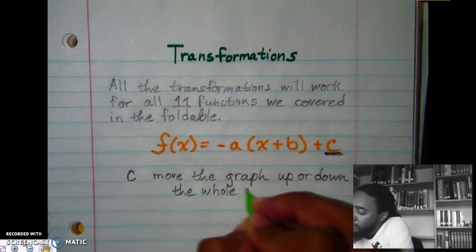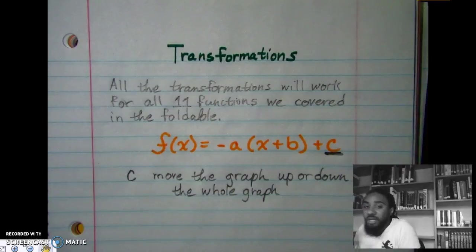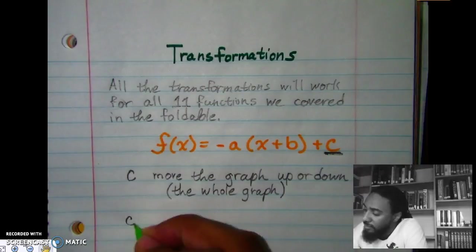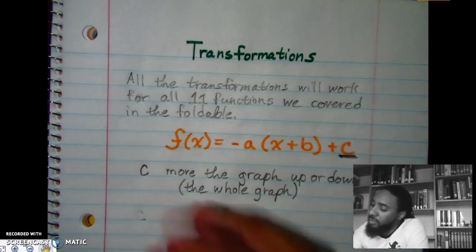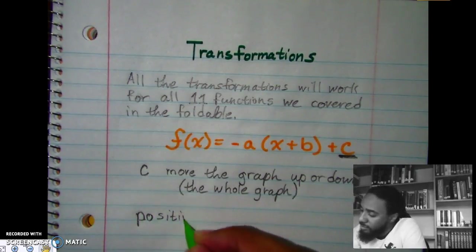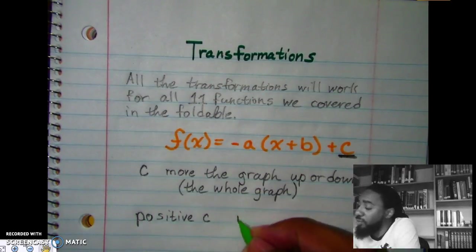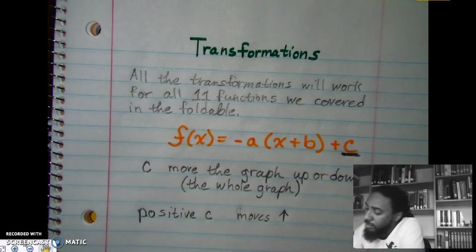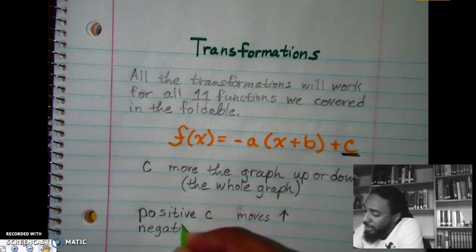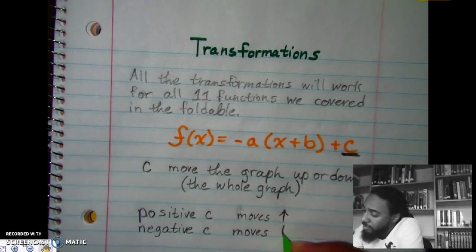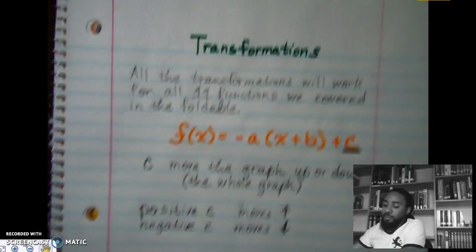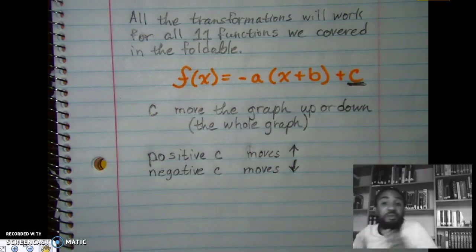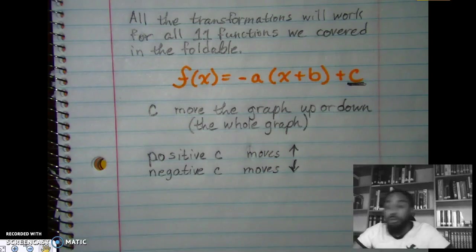All these transformations deal with the whole graph, not just part of it. When it comes to the letter C: if we have a positive C, the whole graph moves up. If it's a negative C, the whole thing moves down. That's all C tells you, so don't make this part hard.